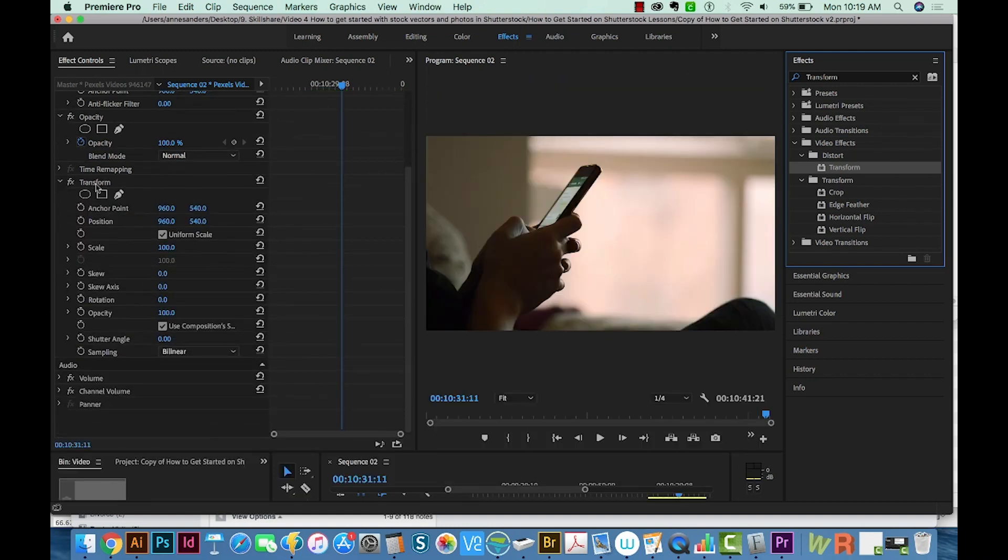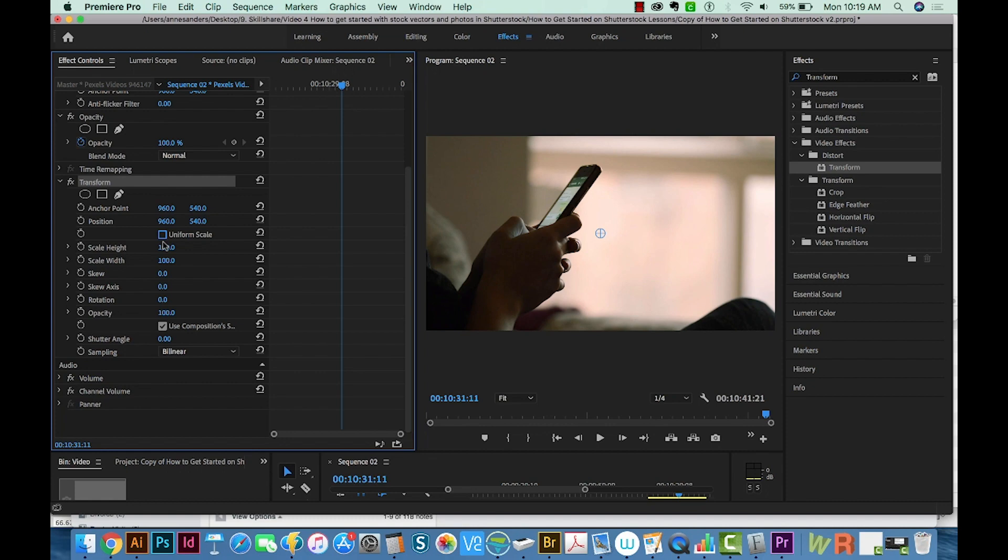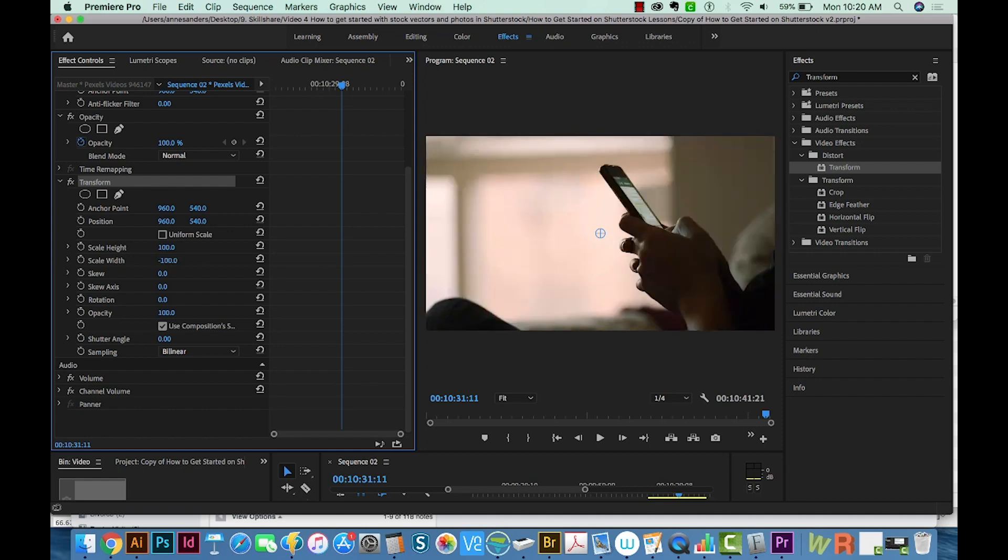So here's our Transform effect. And underneath it, you'll see Uniform Scale. And I'm just going to uncheck this. We need to uncheck that to be able to flip the canvas. And then in Scale Width, just add a minus so you have minus 100 in Scale Width.